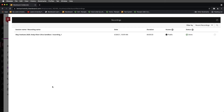We'll be redirected to another menu, and this is automatically the Recordings tab. This is a little different from Blackboard Original where we have to navigate and actually find the Recordings tab. Here we're automatically directed to the Recordings tab when working in an Ultra course shell.